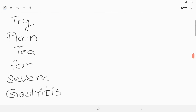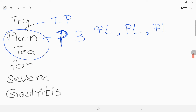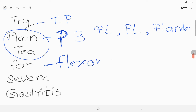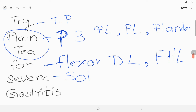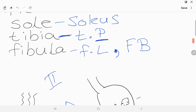'PLAIN T' — the 'P3' means there are three muscles starting with P: Peroneus Longus, Peroneus Brevis, and Plantaris. 'FOR' stands for Flexor — Flexor Digitorum Longus and Flexor Hallucis Longus. 'SEVERE' is for Soleus, and 'GASTRITIS' gives you Gastrocnemius. Those are the two mnemonics for plantarflexion.